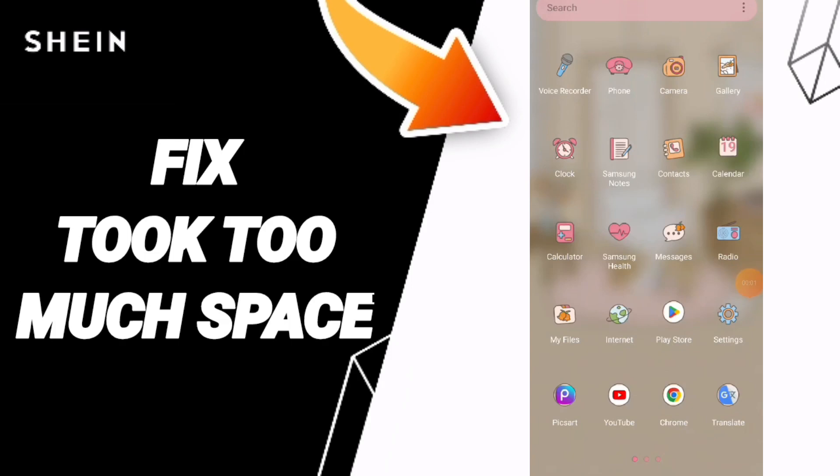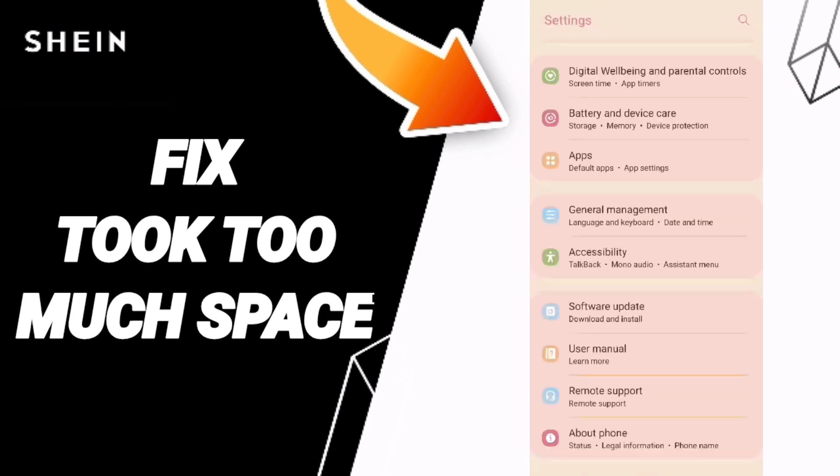Hi guys, they will ask about how to fix or how to solve the problem of took too much space on Shein app. To know how to fix or solve this, you should adjust good settings.